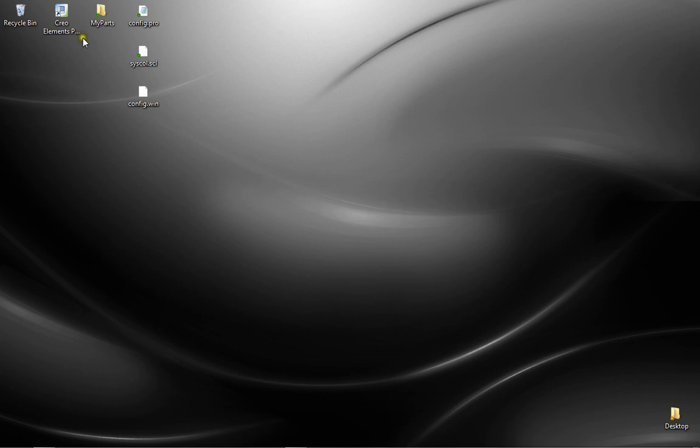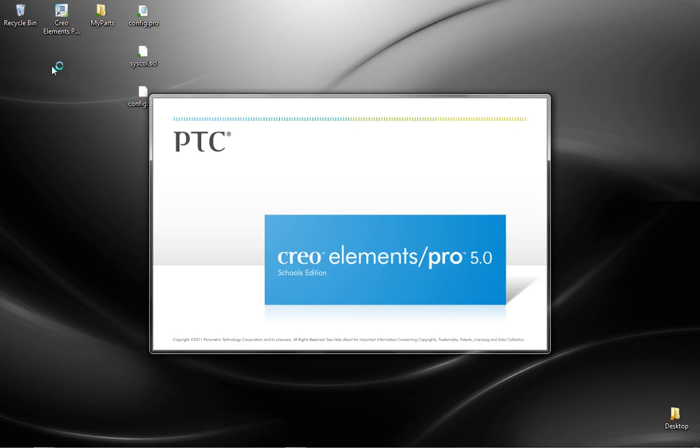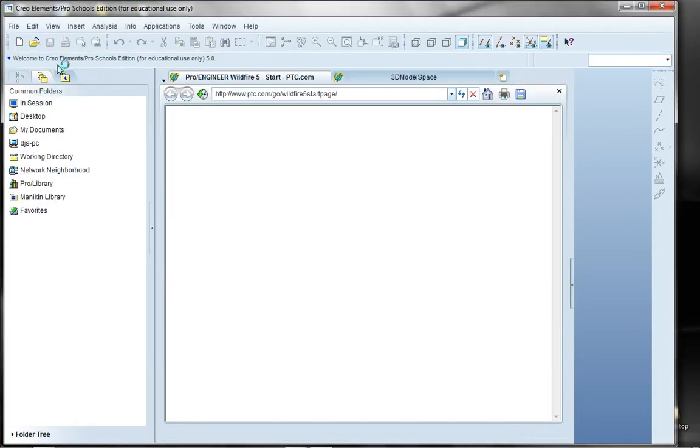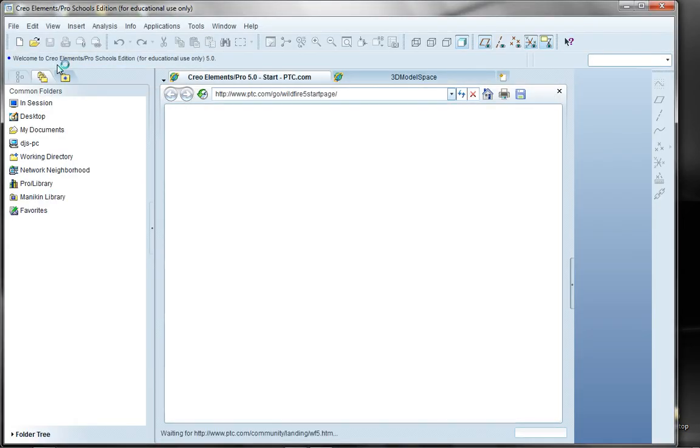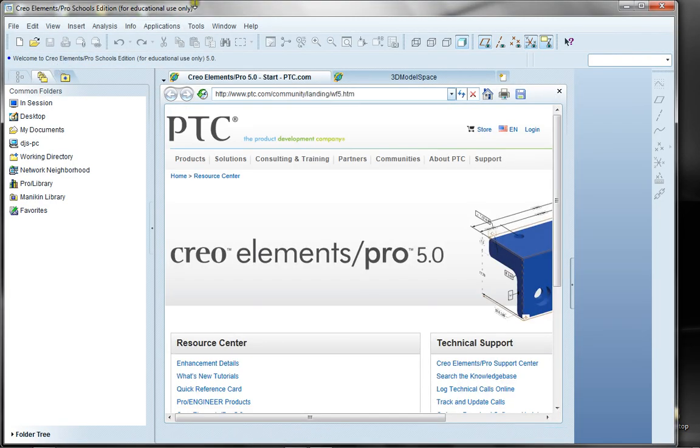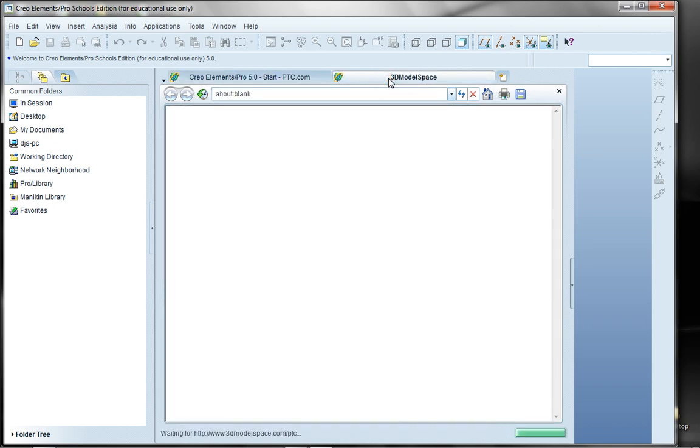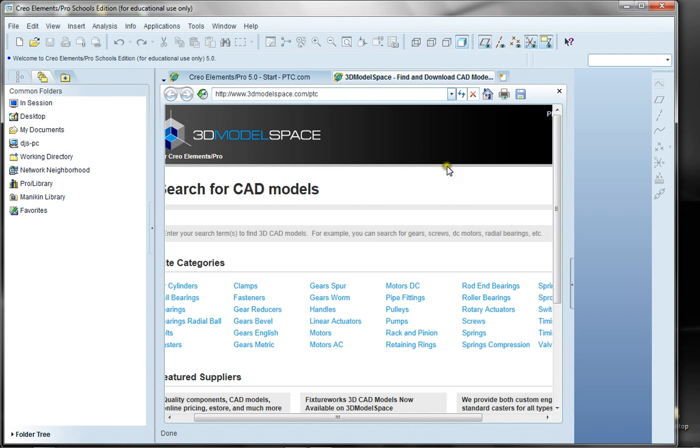So I'm going to come over here and double-click my startup icon. I'm utilizing an educational version of the software in my capacity as a university professor. What we're looking at here is your basic startup screen, where you have the splash screen of the browser as well as the 3D model space that's available.